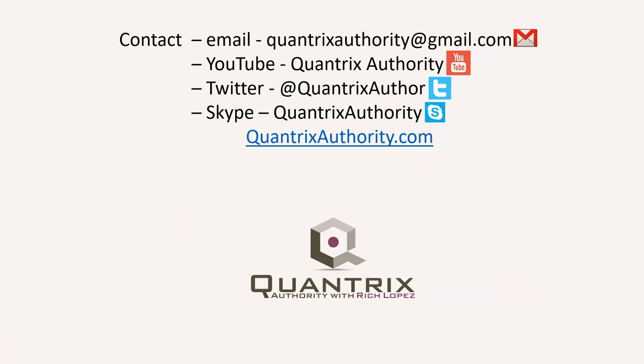Today's podcast is brought to you by Quantrixauthority.com. I love Quantrix, and I want to make you a Quantrix master.